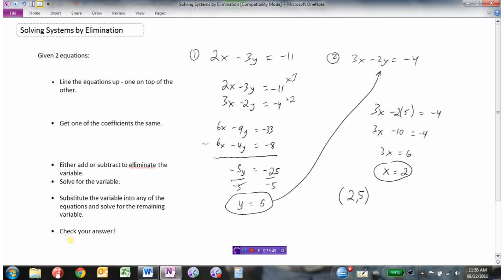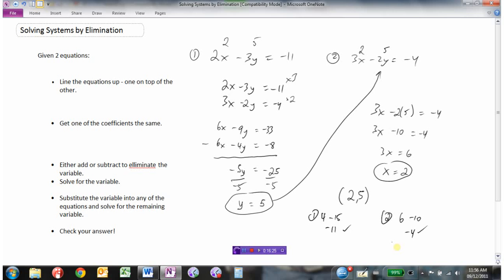But how do we know if we're right? We check our answer. Taking the point (2, 5) and putting it into equation 1: 2 times 2 is 4, minus 3 times 5 is minus 15, so 4 minus 15 is minus 11 — correct. For the second equation: 3 times 2 is 6, minus 2 times 5 is minus 10, so 6 minus 10 is negative 4 — yes. We know we've done it correctly. That's solving systems of equations by elimination.